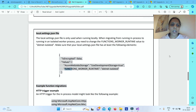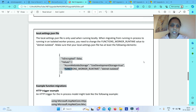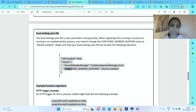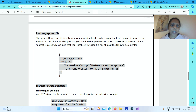In the local.settings.json file, which is needed when you run your project locally, you need to make sure that you change the FUNCTIONS_WORKER_RUNTIME value to dotnet-isolated in order to run locally in an isolated worker process.